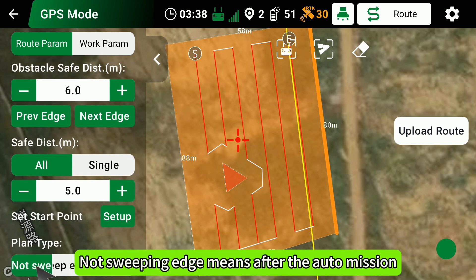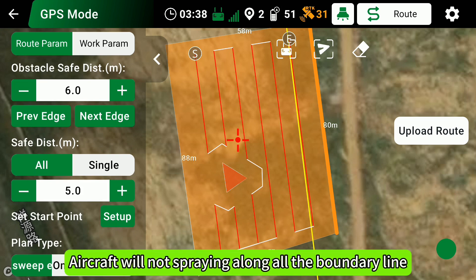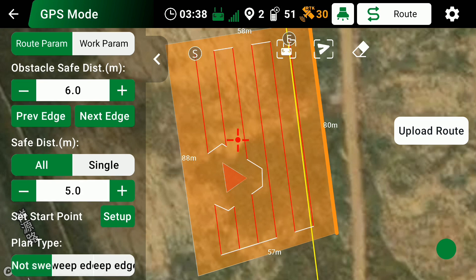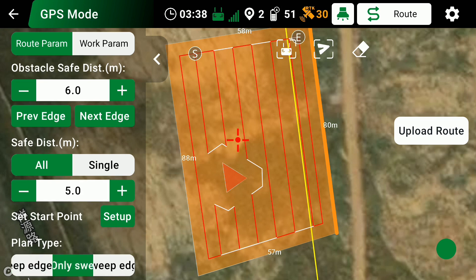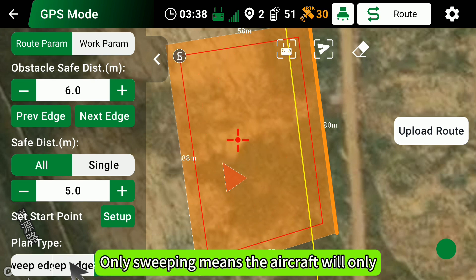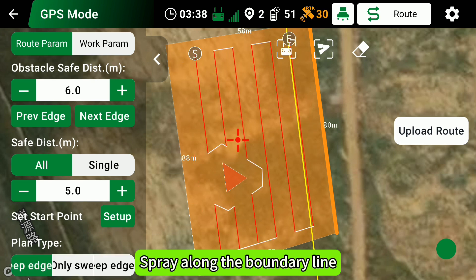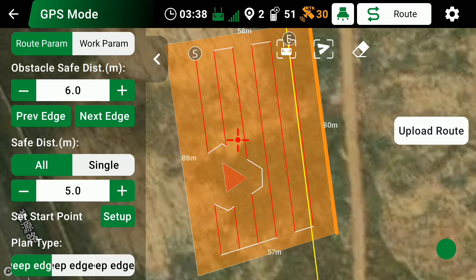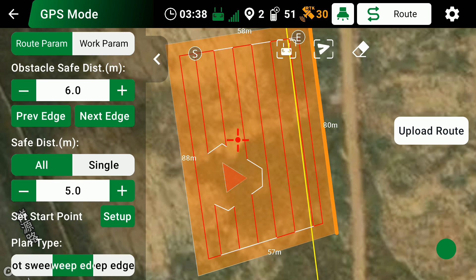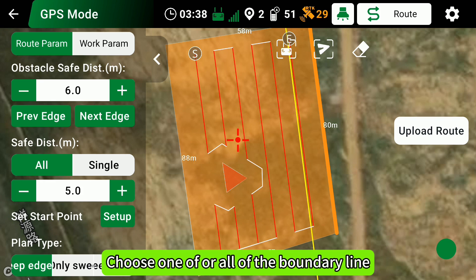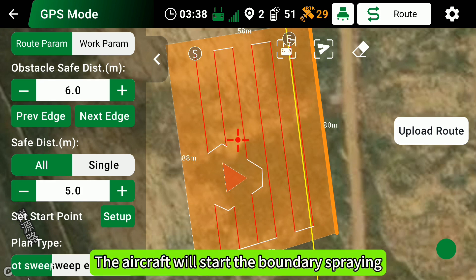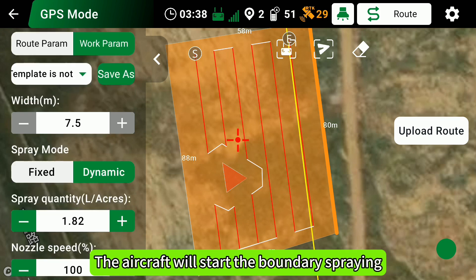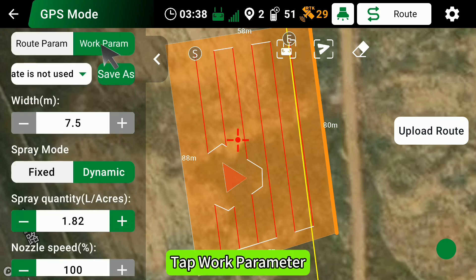Not Sweeping Edge means after the auto mission, the aircraft will not spray along the boundary line. Only Sweeping means the aircraft will only spray along the boundary line. Sweep Edge means you can choose one or all of the boundary lines — after the auto mission, the aircraft will start boundary spraying. Tap Work Parameter.